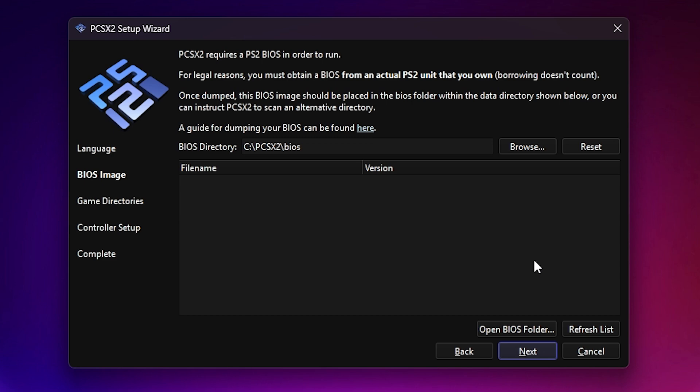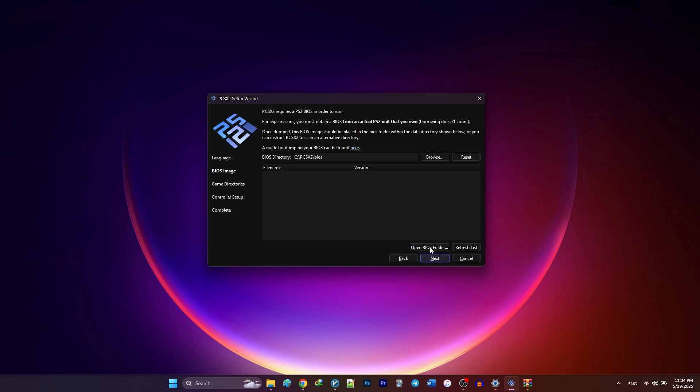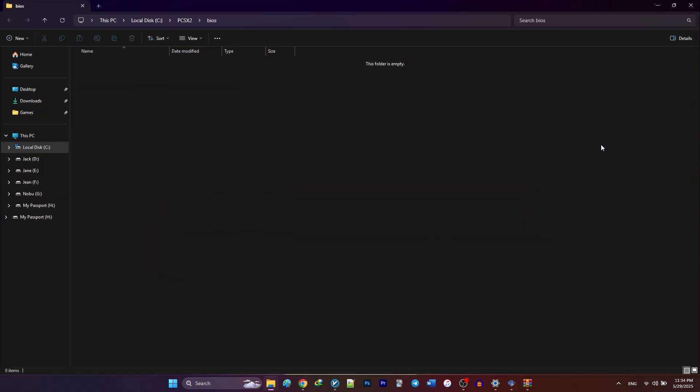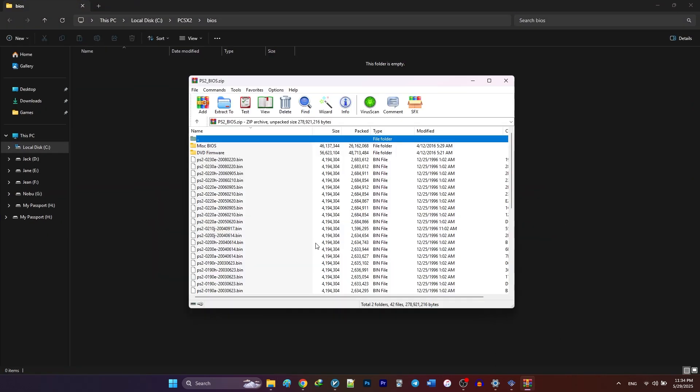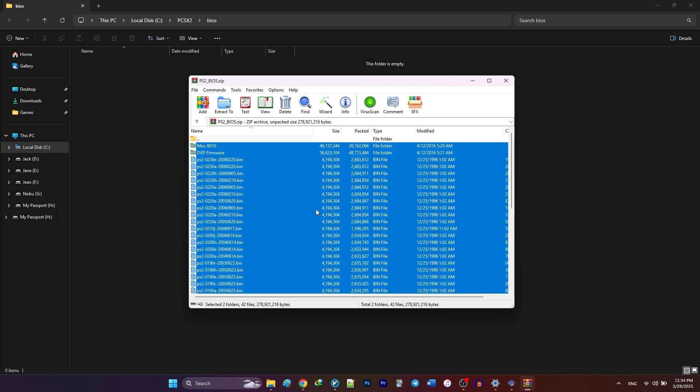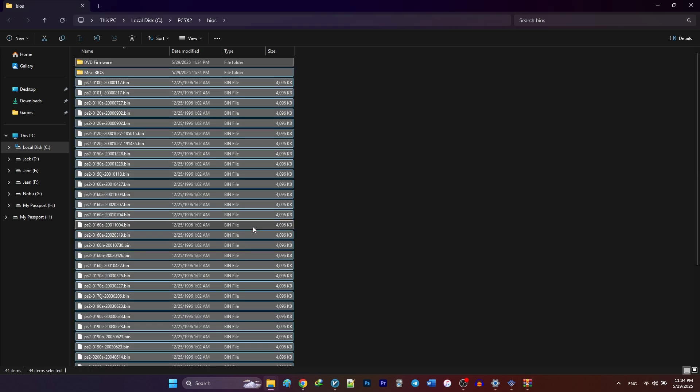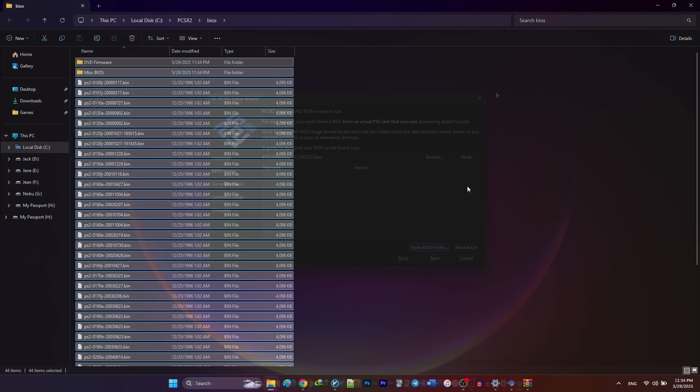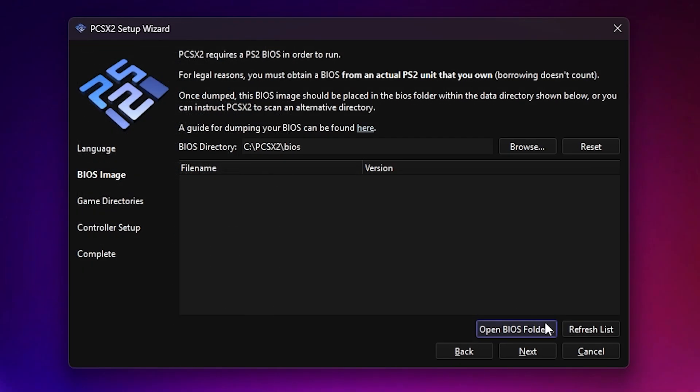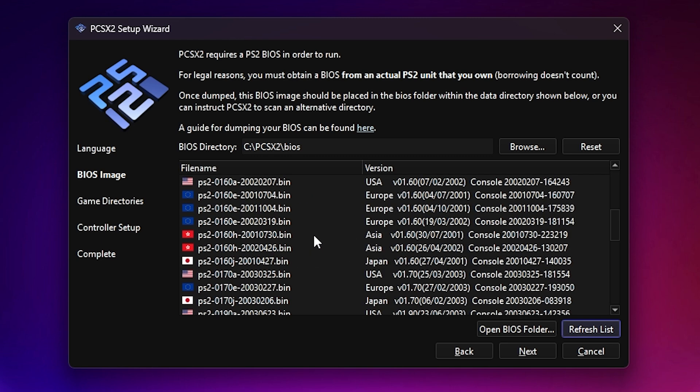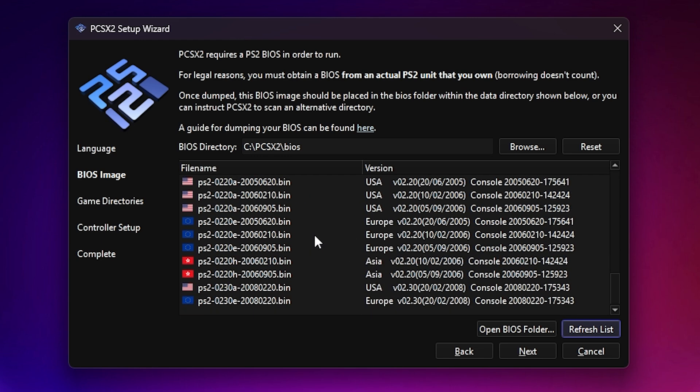That said, many users do a quick Google search to find it online, but make sure you're using a trusted source. Once you have your BIOS files ready, click Open BIOS Folder and simply drag and drop your BIOS files into that folder. Then hit Refresh List, and if you've done it correctly, your BIOS files will appear in the list.